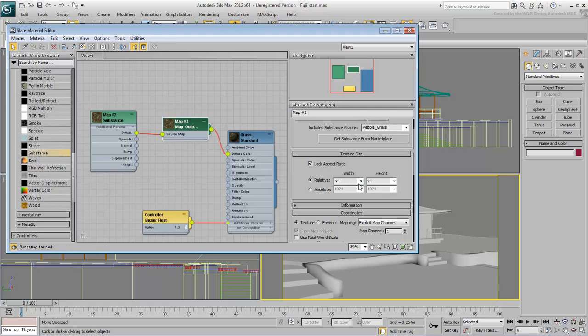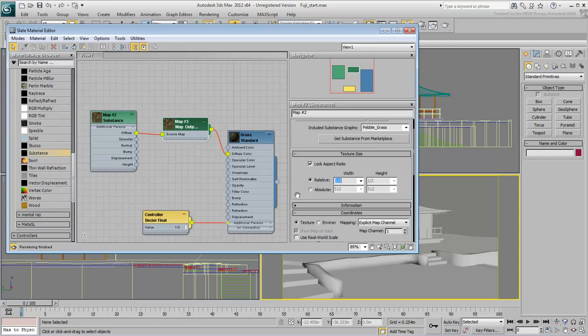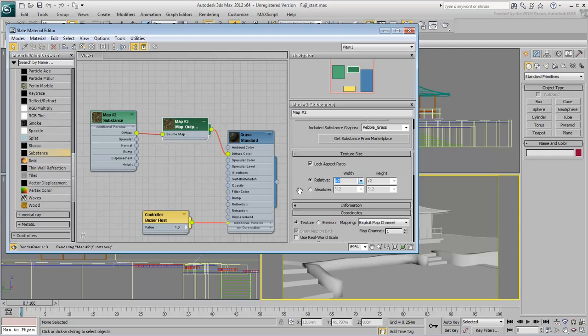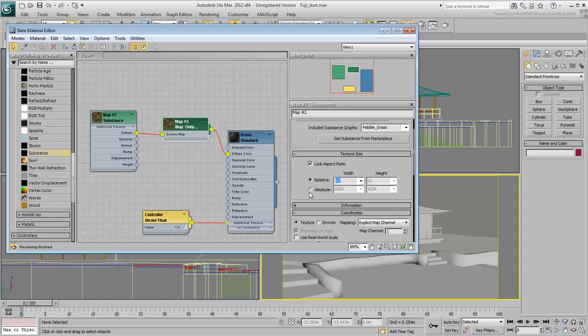There, you can control the resolution of independent Substance Maps rather than all of them at a global level. Thus, a relative factor of ½ brings the resolution down to 512x512. Similarly, a factor of 2 boosts up the resolution to 2kx2k. You can also choose to use an Absolute Resolution value instead of a multiplier.